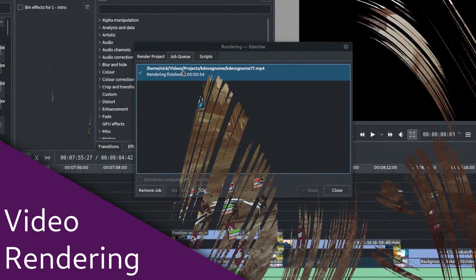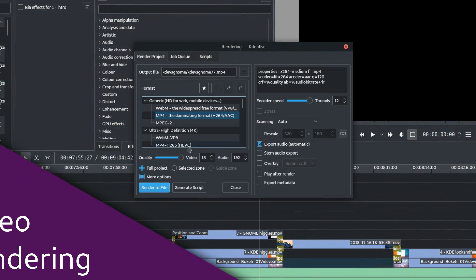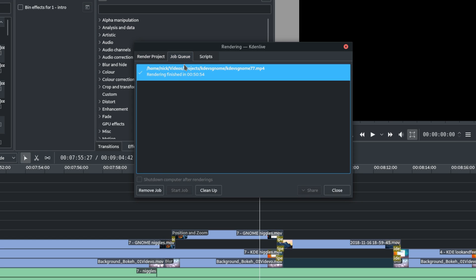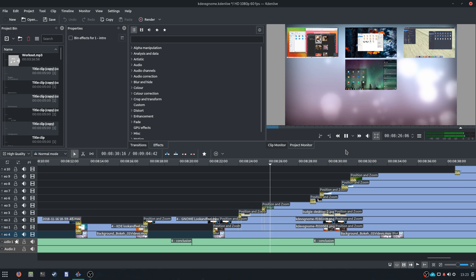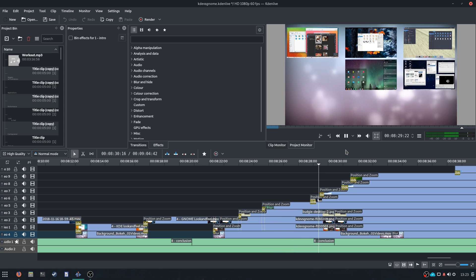Video rendering. Now, I took my KDE vs GNOME video and rendered it with KDEnlive. I used the higher quality MP4 settings as well as 12 threads, instead of the 6 I used before on elementary OS. The video completed its rendering in about 50-51 minutes, which is about the same as elementary OS with 6 threads, so I did not notice any gain here.